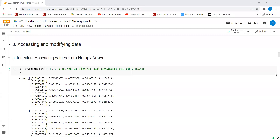Hi guys. In this section we will be looking at how to access and modify data in NumPy Arrays. We will see how to access single elements and a subset of elements in a NumPy Array. Along with that, we will also see how to modify elements in a NumPy Array.